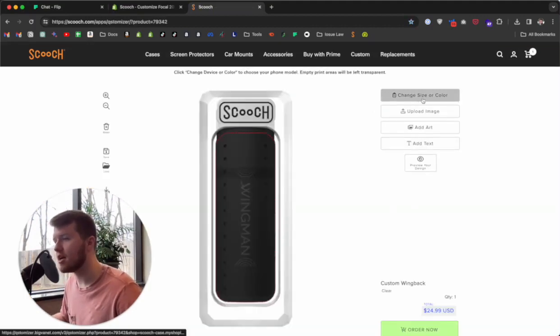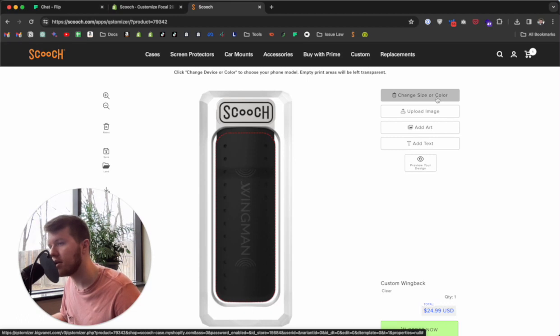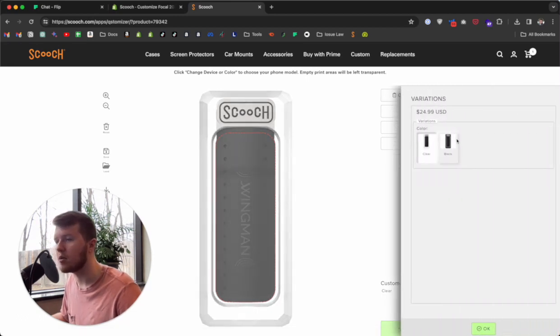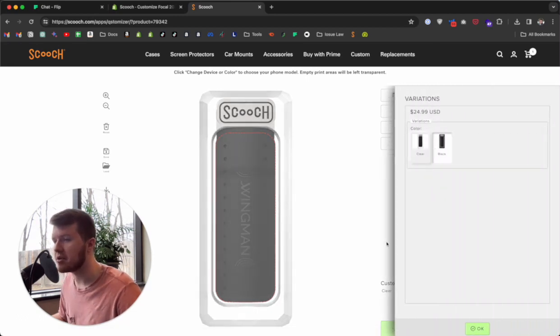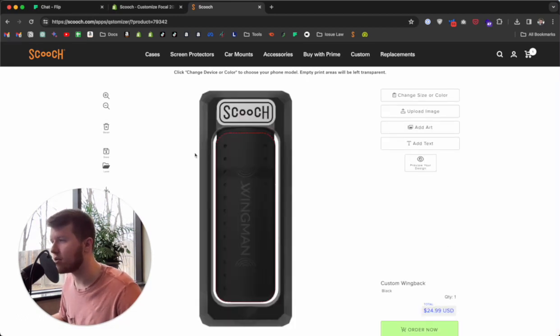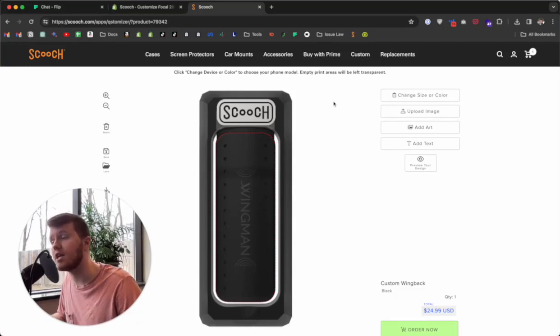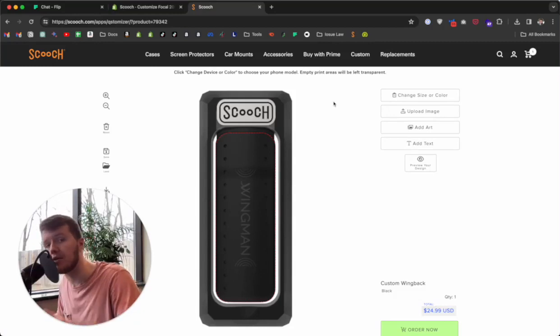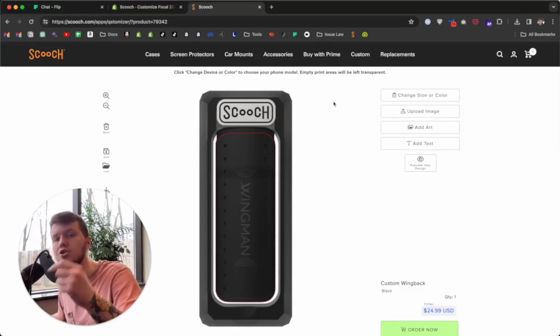You can change the size or the color of the product you're working with by clicking this button right here. With the Wing Back, I'm able to change it to black because we have that color available. If you have a phone case, you can also change the model of phone using that same button.